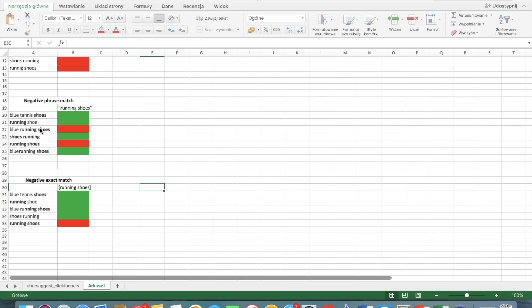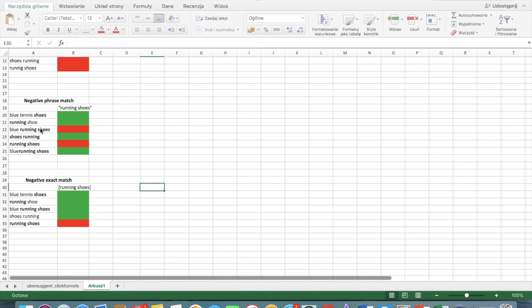So blue tennis shoes is okay. Running shoes, blue running shoes is okay because it has the blue in the beginning. And shoes running is okay for your ad to show because it's the different order. But running shoes exactly as your chosen phrase is not okay. And your ad will not show. Okay. I hope it is clear for you now.